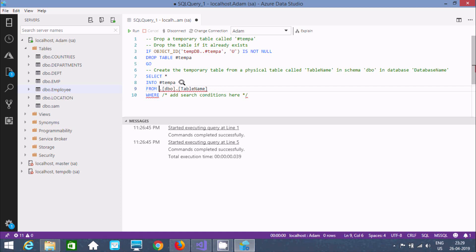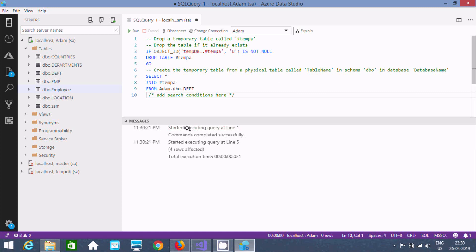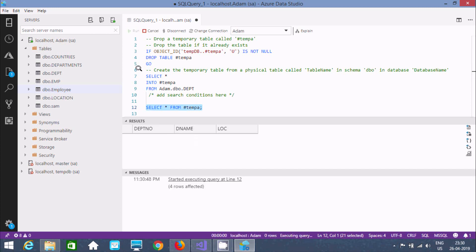You have to give the table name you are creating from. Suppose I'm creating the temporary table from a table called 'dpt' — first give the database name 'Adam', then the schema, then the table name 'dpt'. If you execute this query, you will see 'four rows affected'. Now let's check if the temp table was created by running SELECT star FROM tempo.